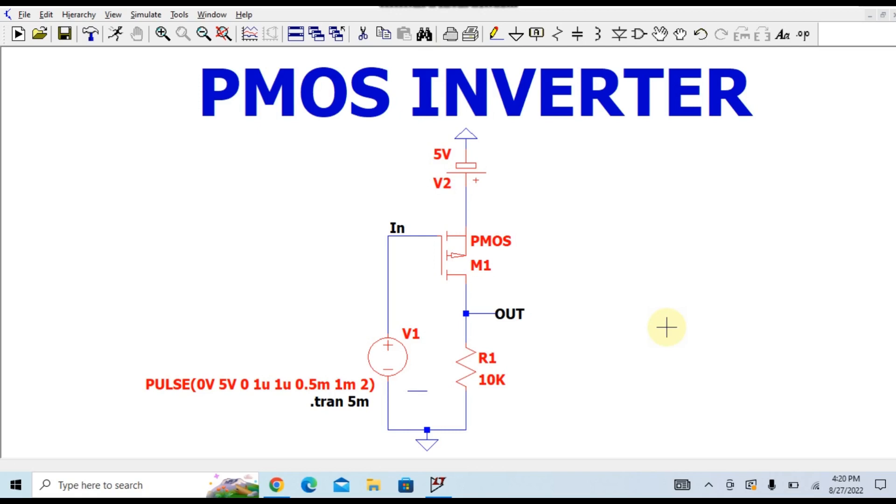Basically, the CMOS inverter was made with a combination of PMOS and NMOS. If you haven't watched that video, please go and watch it - the link is given in the I button.